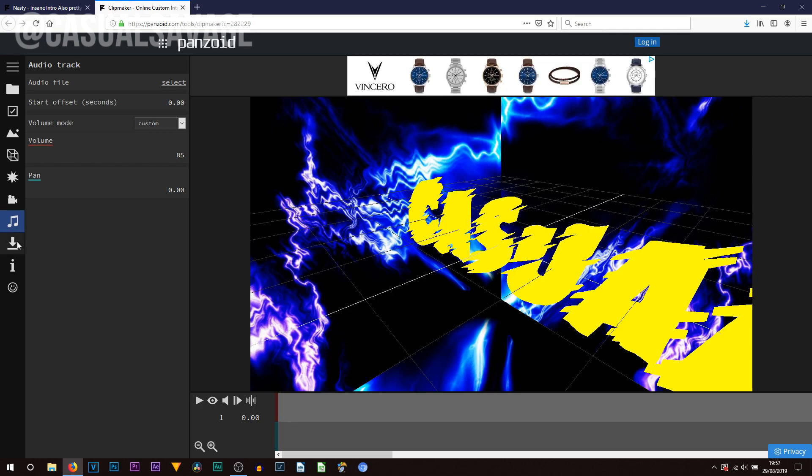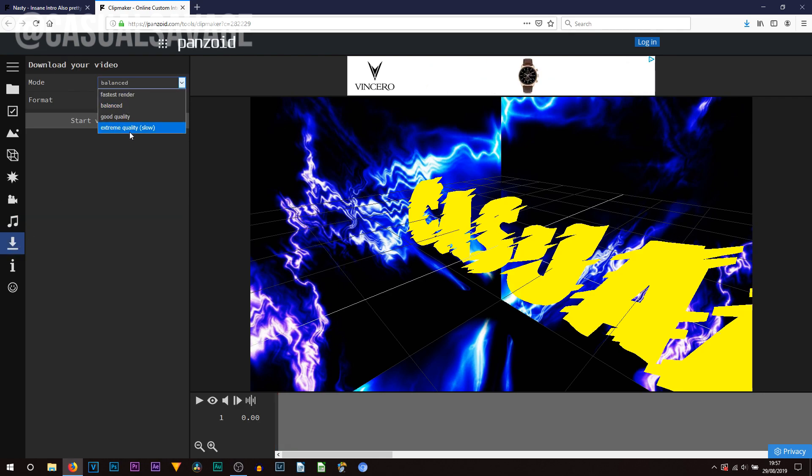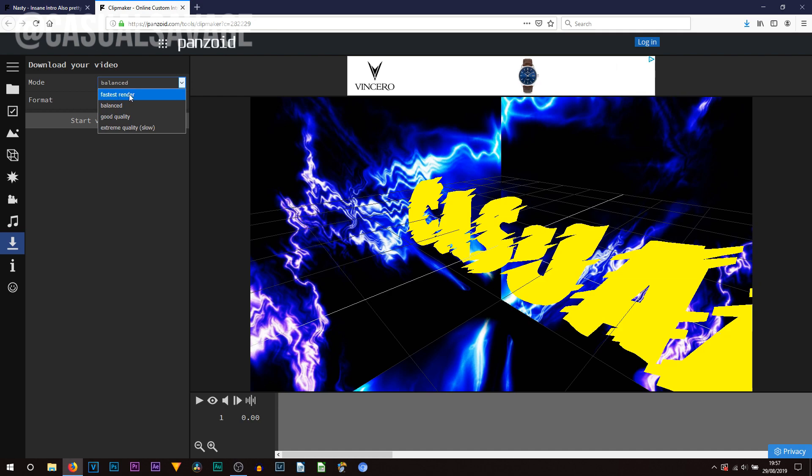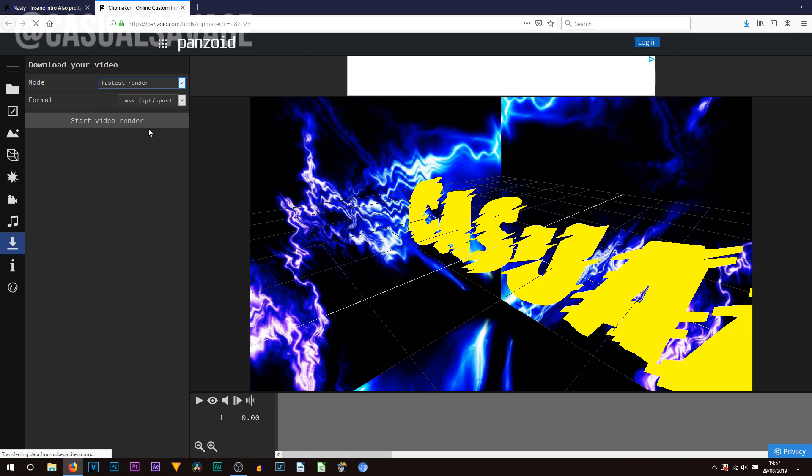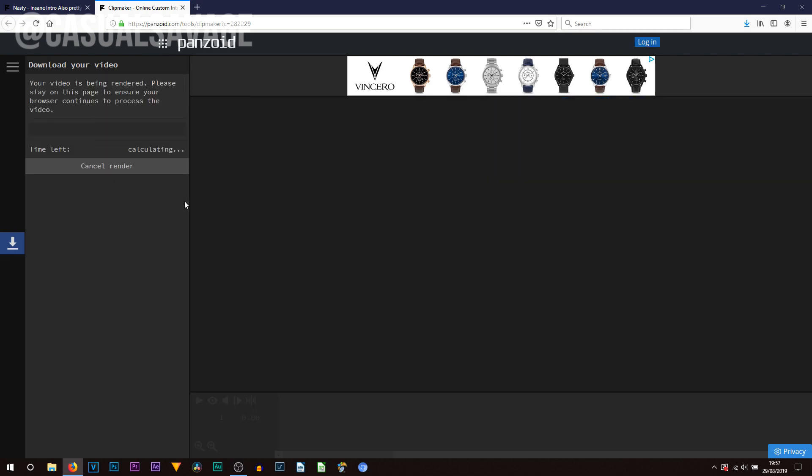So anyway once you're all happy just select this next button here which says download. Then you can see you can choose the mode. Now this tells you how good and of course how slow it will be to download. For the example I'm going to be using the fastest render simply just so we can get it out of the way quicker for the tutorial. The format you can choose between MKV and WEBM. What I recommend is MKV. All you need to do is select start video render.